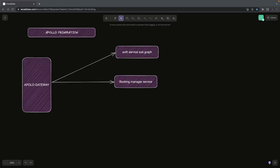Hi everyone, welcome back to the Apollo GraphQL Federation sessions. In this video, we are going to talk about building the Apollo GraphQL server with the help of an auth service. We are going to create multiple microservices: an auth service, a booking manager service, and a home manager service. We are using an Apollo GraphQL gateway, and I have three services: authentication service, booking service, and home service.